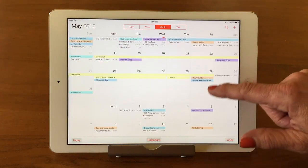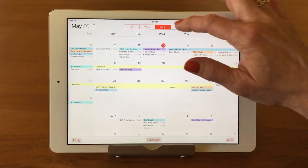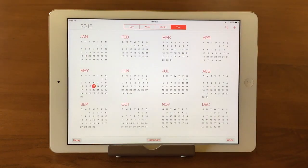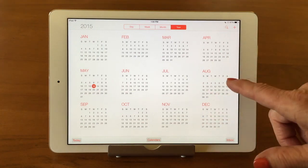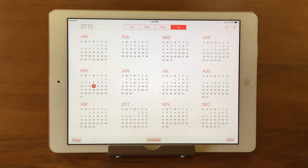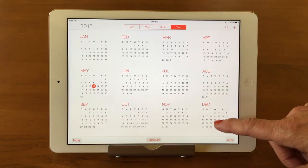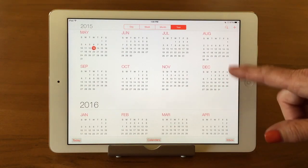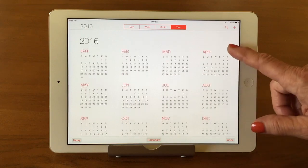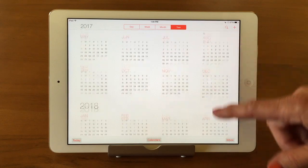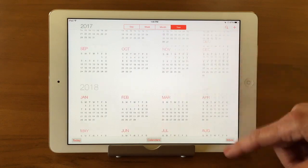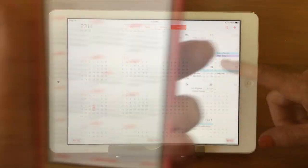The Year view is useful for planning. If you want to know when your birthday falls this year, or when Christmas is, you can look that up and just scroll through the years.